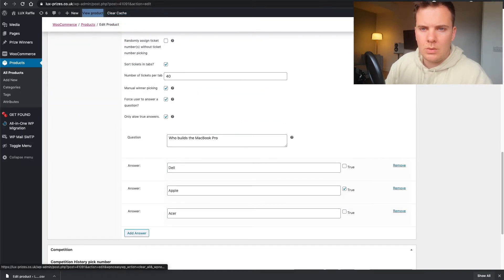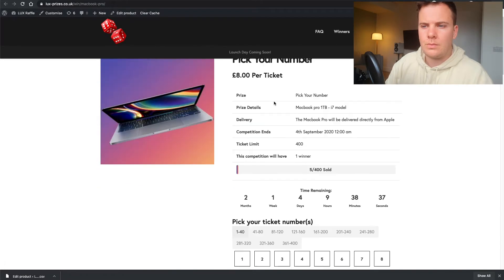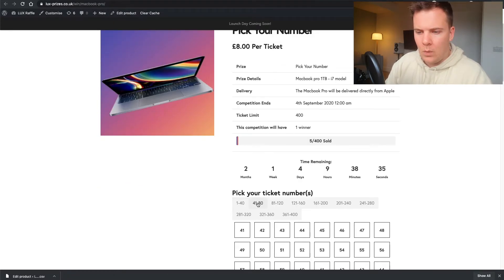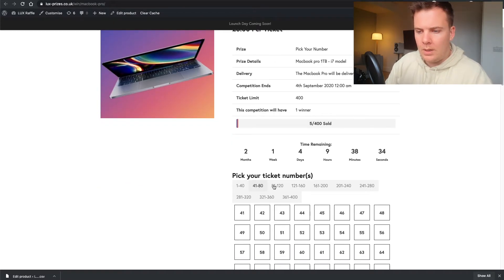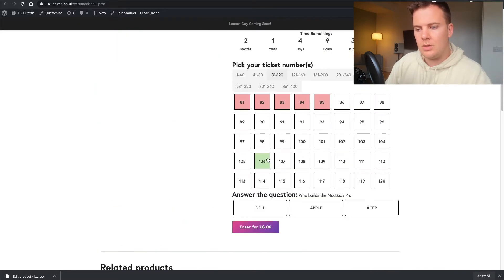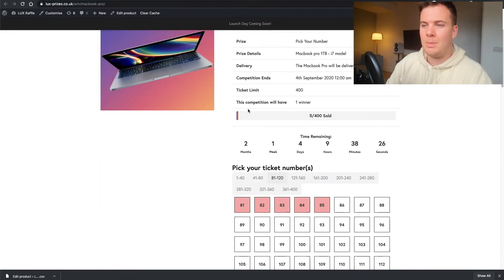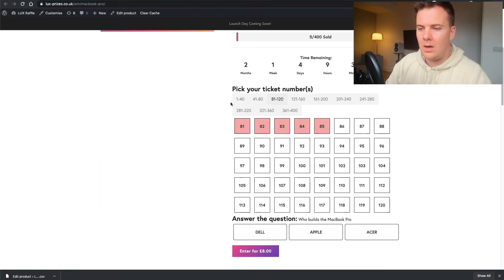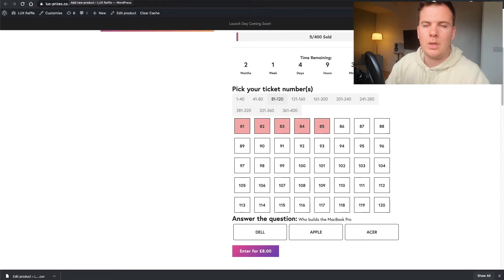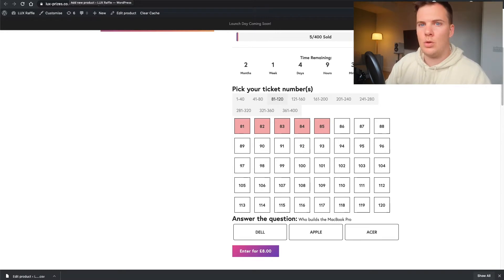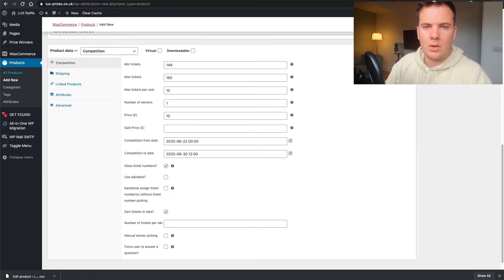Sort tickets into tabs — yes. I set 40 per tab, so that's 41 to 40, 40 to 80, 80 to 120. You obviously don't want to show thousands in here because the page would be very long and not very user friendly — that's why I was saying don't use this for thousands of tickets in a raffle.